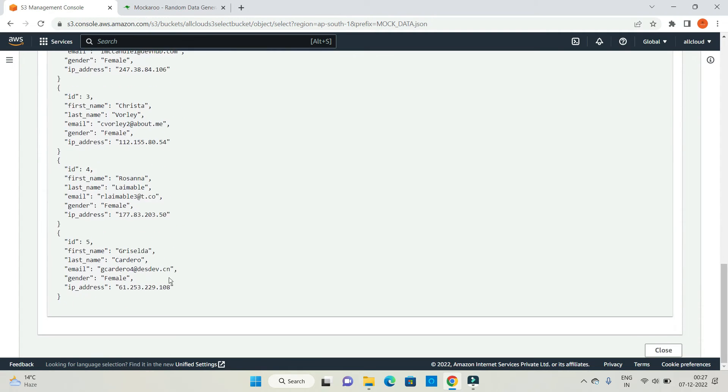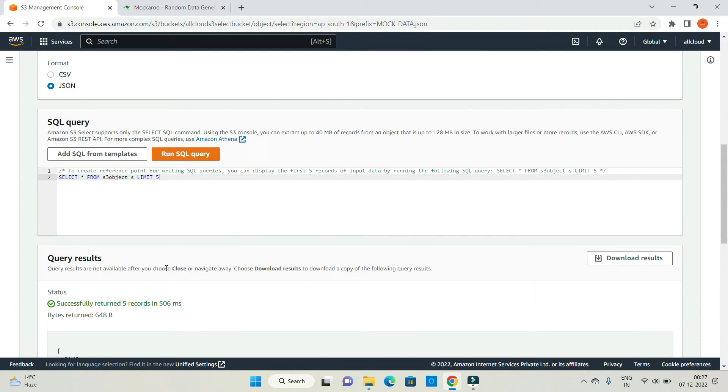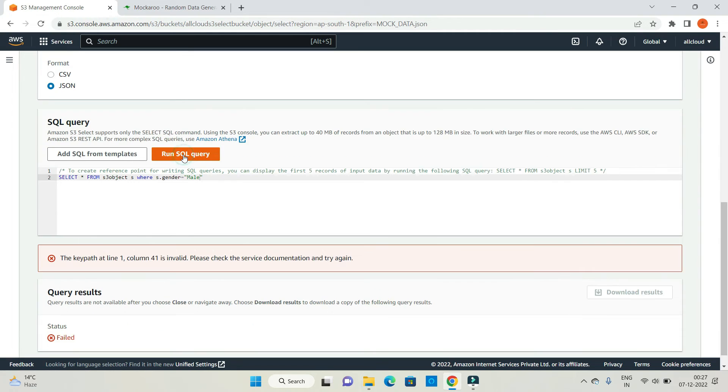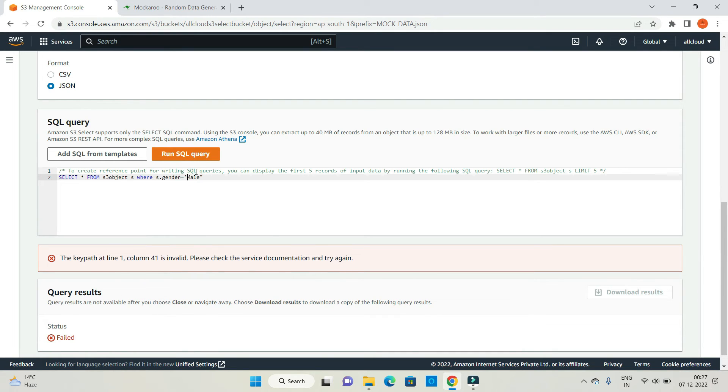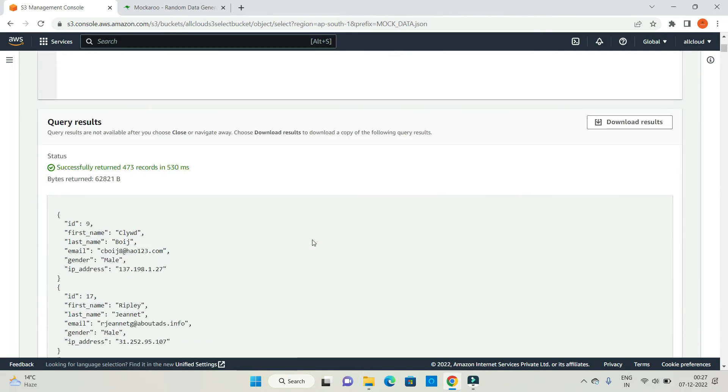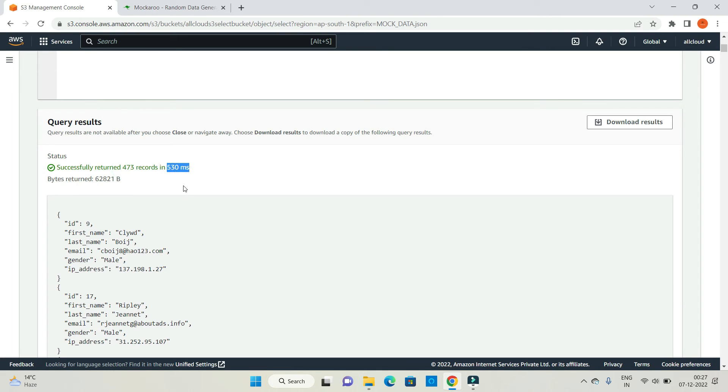In a similar way, if you want to change the query, like you want to add s.gender equals male, just run this query. It's giving an exception. The reason is you have to use single quotes, not double quotes. Run SQL query. It's giving you 473 records in 530 milliseconds.